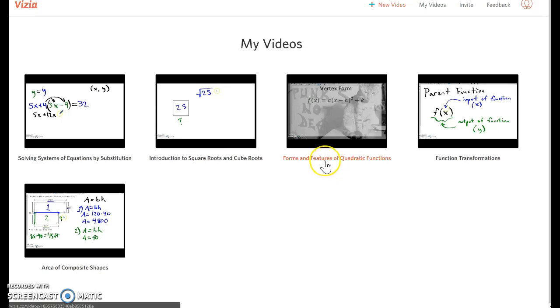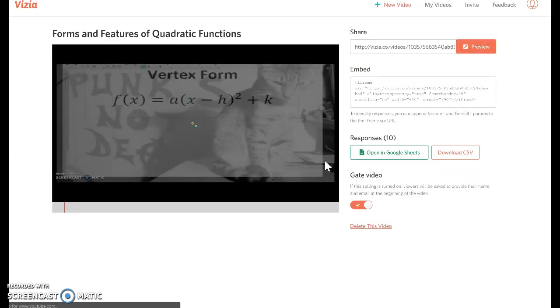I want to know what happened last night in the case that this is a flipped classroom situation, or what's going on right now in the class, if it's blended learning, with this video that I assigned, Forms and Features of Quadratic Functions.